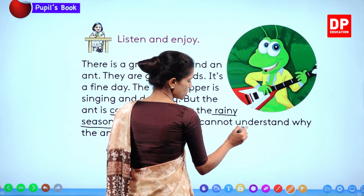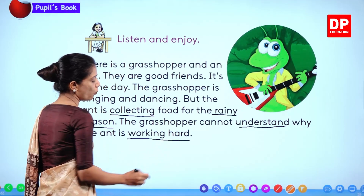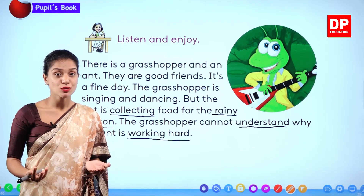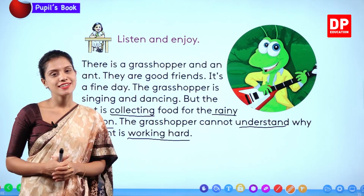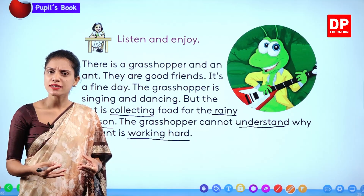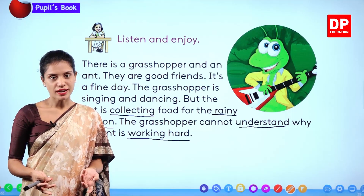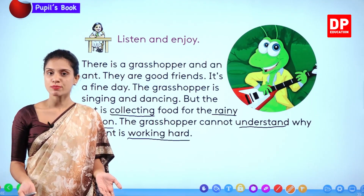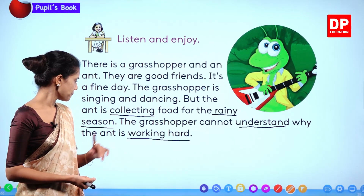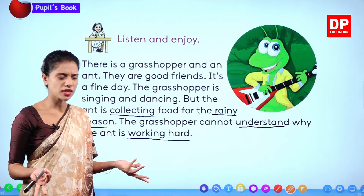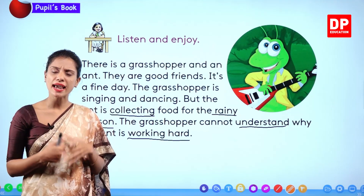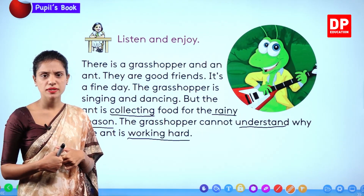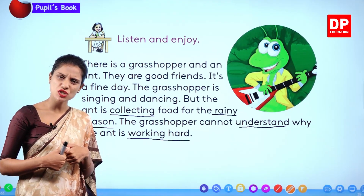The grasshopper cannot understand why the ant is working hard. Working hard is the ant's focus. It is enjoy time for the grasshopper — sing, dance, enjoy. The ant is working hard and the grasshopper cannot understand why.